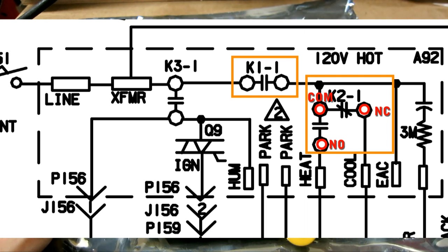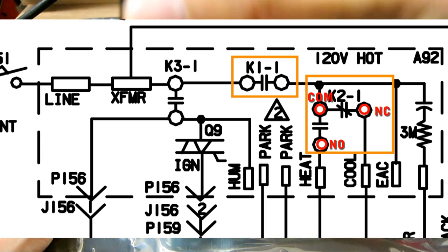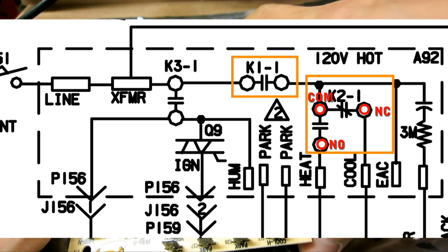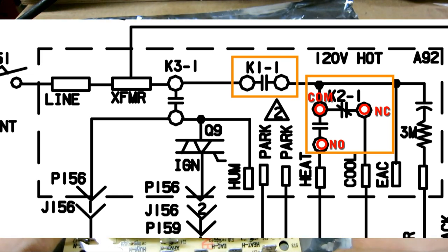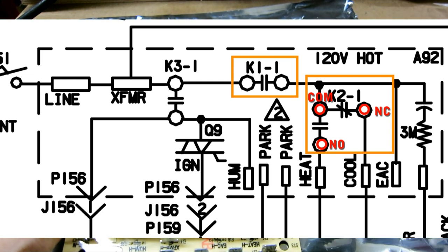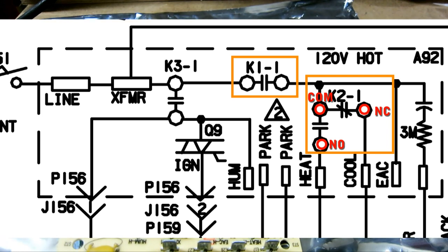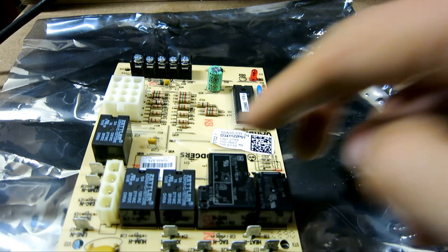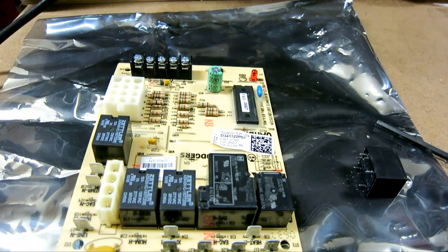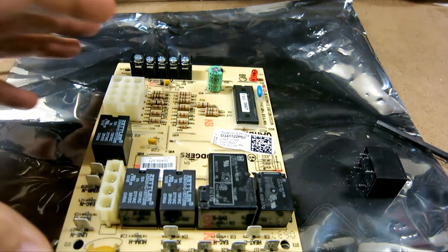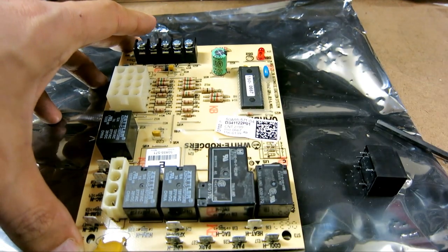by probing around, I realized that there's only two relays that controls the Cool H and Heat H line. So it's either these two relays, or the board itself is bad. So I'm just going to go ahead and try to replace these two relays.